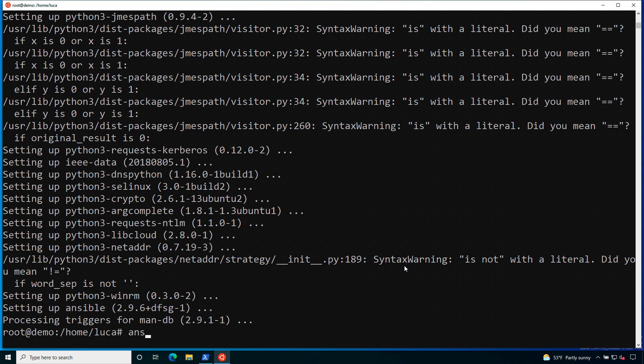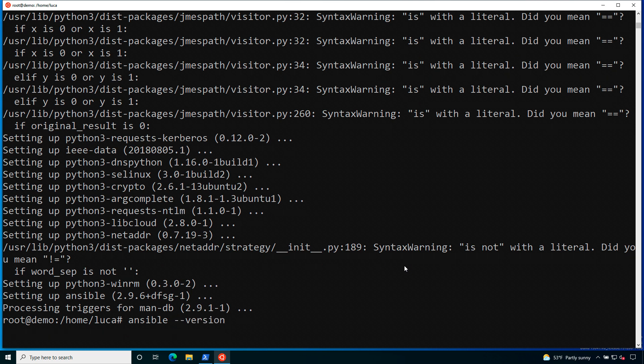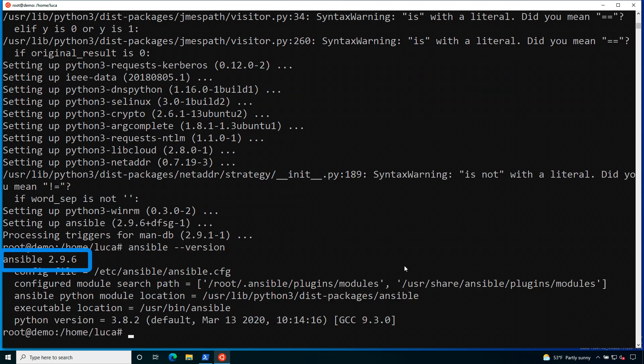Now we are back to the prompt and we can verify that Ansible is successfully installed. As you can see, ansible --version returned 2.9.6. That was exactly what we were expecting. So, good job! Here we are! Let's have fun!